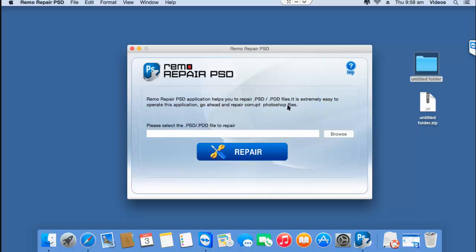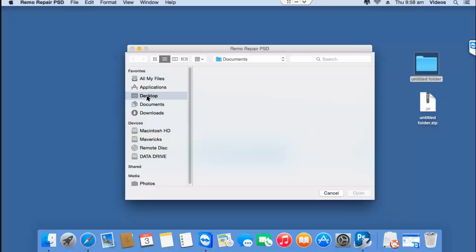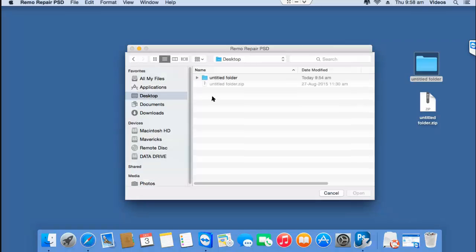All you find on the main screen is the browse button that lets you browse and select the PSD file that you're looking to repair. So click on the browse button and then select the PSD file that you're looking to repair.